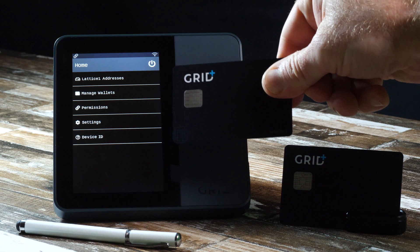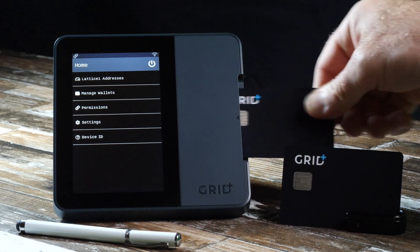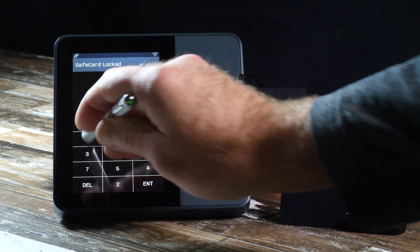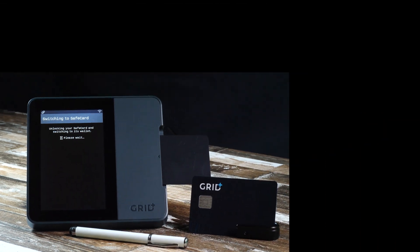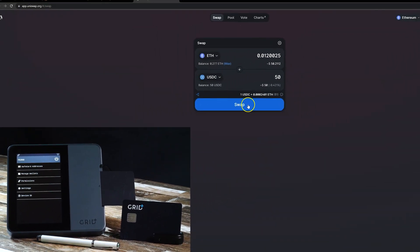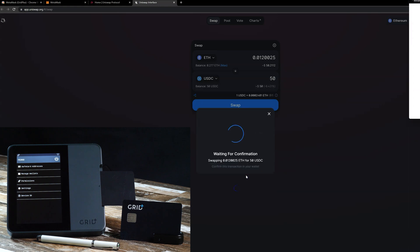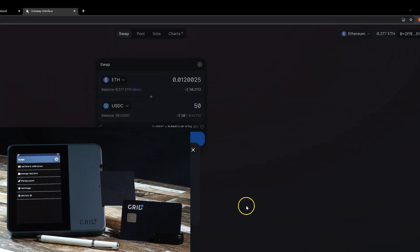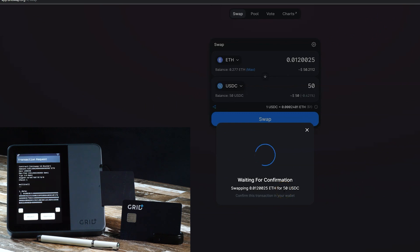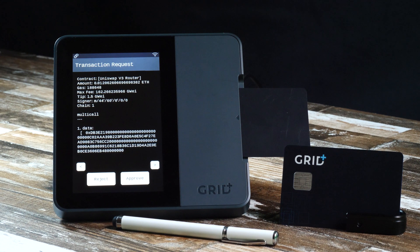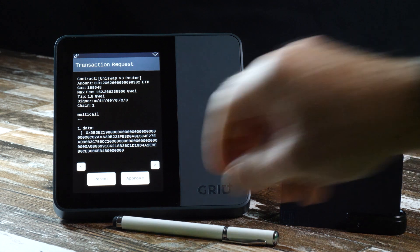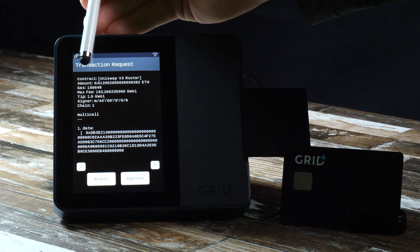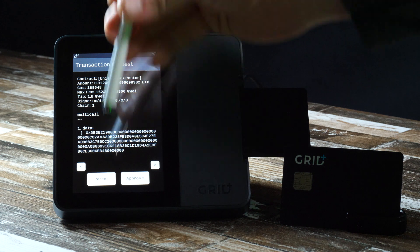Now, insert the Bob Safecard, unlock the PIN, wait for the sync to complete and then execute the swap again. Now we'll see the transaction details appear on the screen. From here, you can finalize by touching accept or reject on the Lattice One and you are good to go.